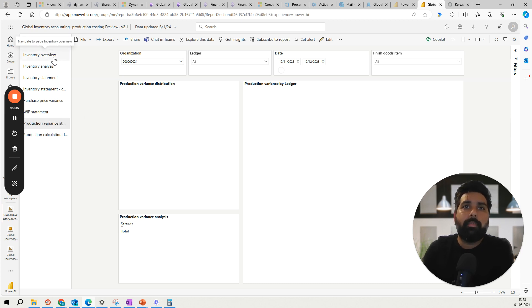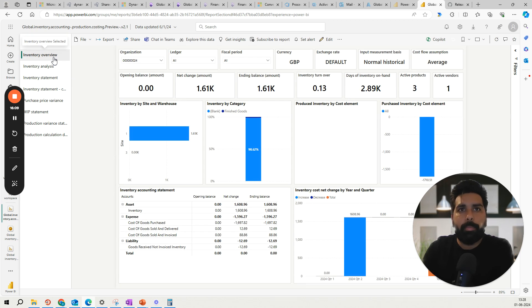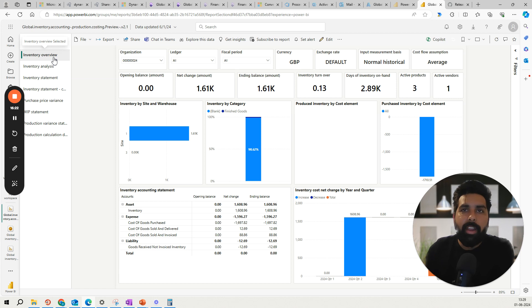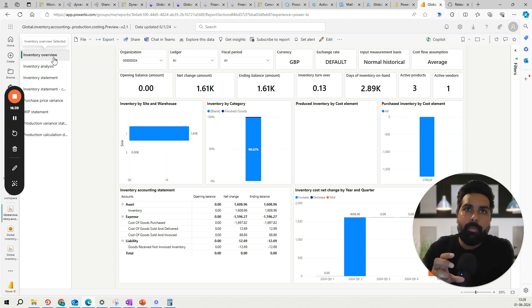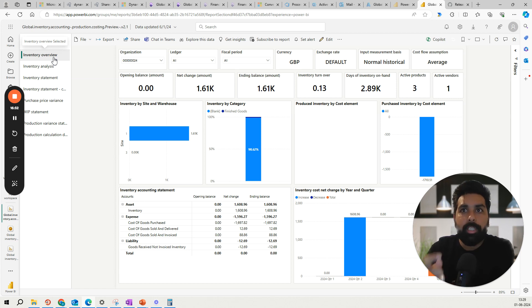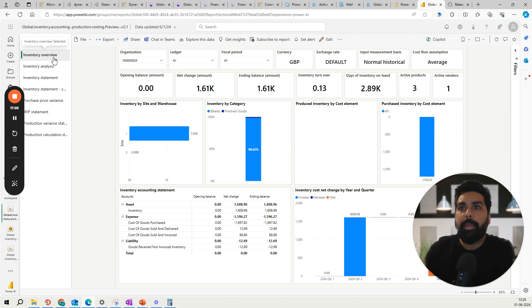Also I have the comparison of cost available here, purchase price variance if using standard cost, and production variance available if using the production process — right now nothing is reflecting there, simply because I have not used these products in the production process. This is about how the global inventory accounting transactions reported or transacted in different currency or different valuation can be reported using Power BI, and this is going to be really helpful for reporting purposes.